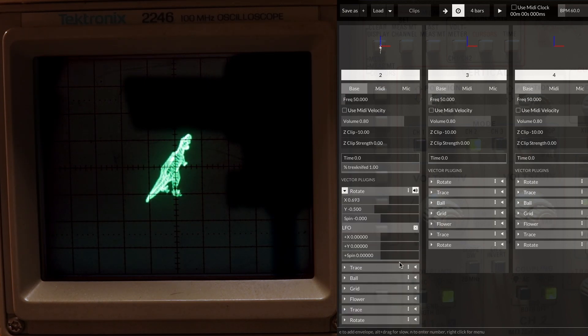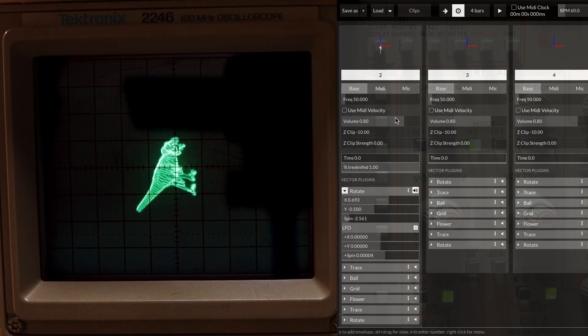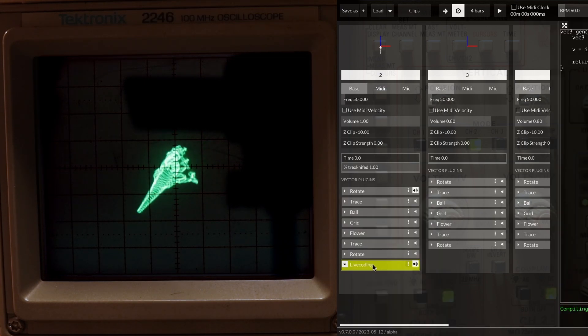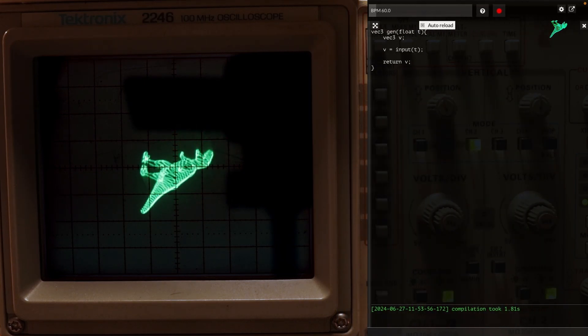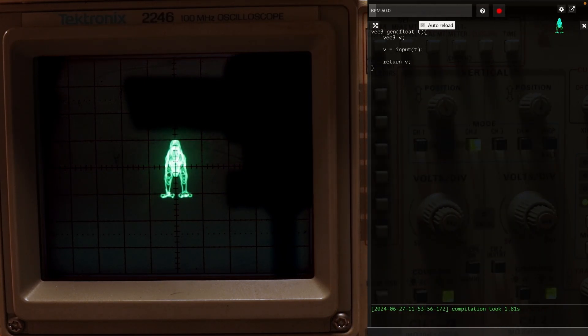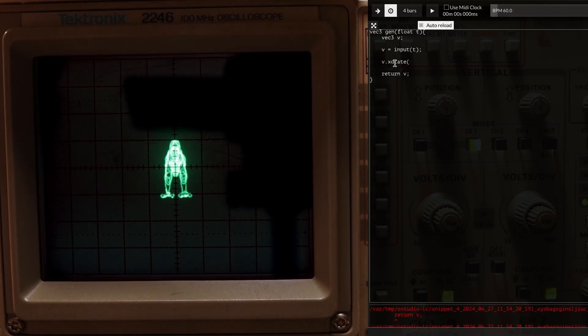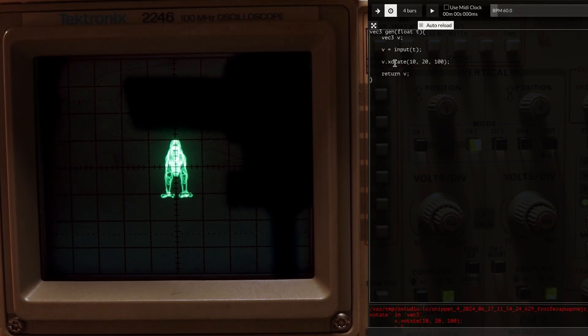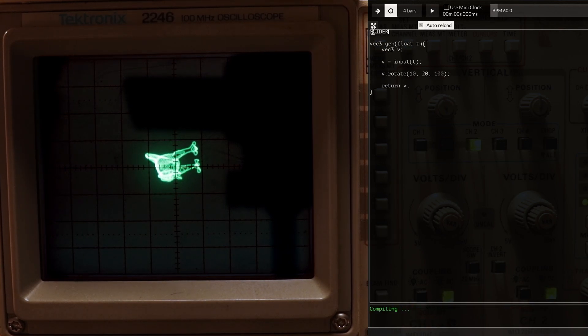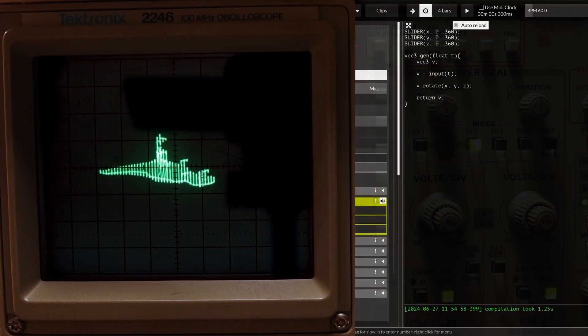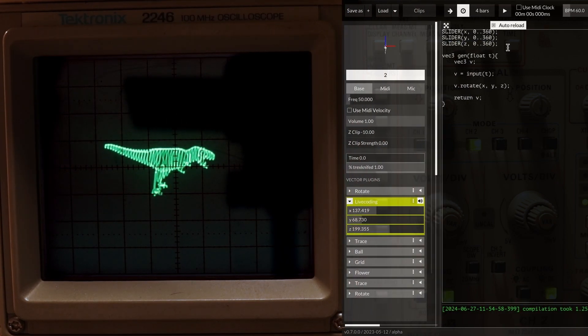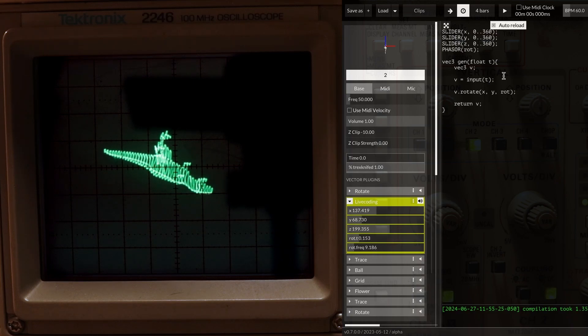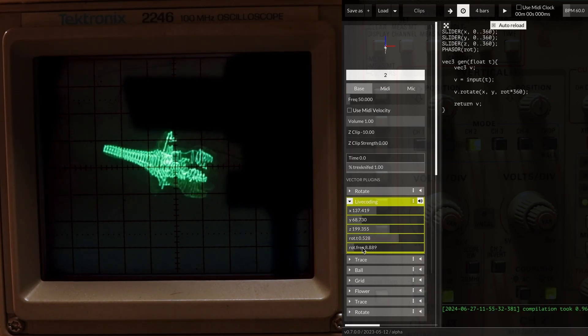I'll start by creating a new live coding plugin. By default, we start out with some code that simply grabs the current thing we're drawing and passes it on without changing it. All we need to do is call the vectors rotate method and choose our x, y, and z rotation. Having a number hardcoded in is a bit boring, so let's add some sliders so we can change these numbers around to whatever we want. We could also use a phasor instead, like we did in PD, and have the angle change over time automatically. This is loads of fun to mess around with.